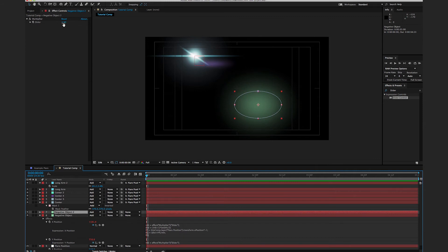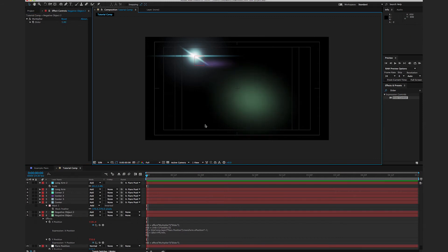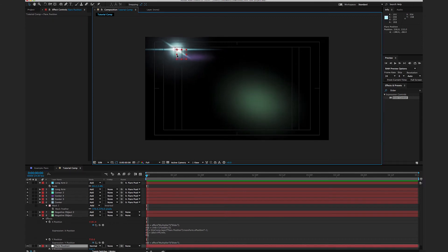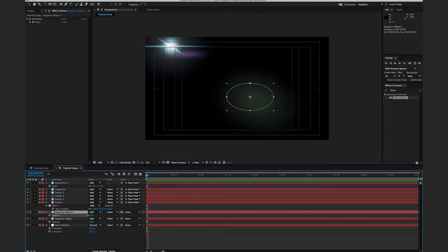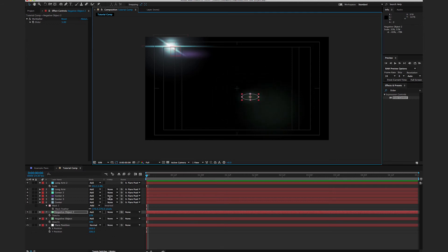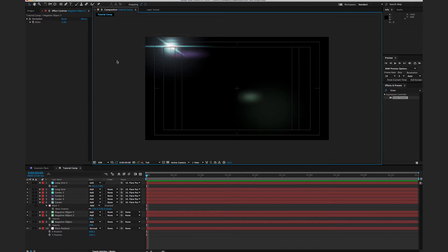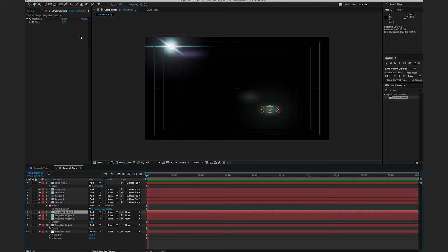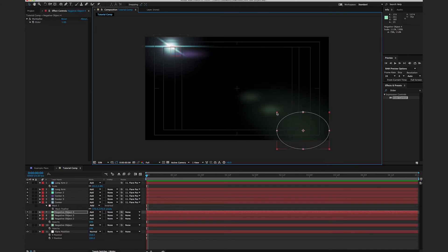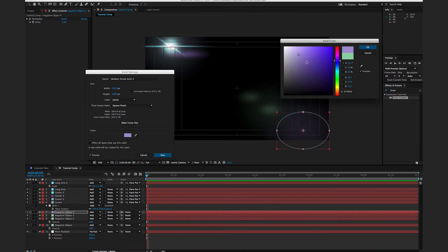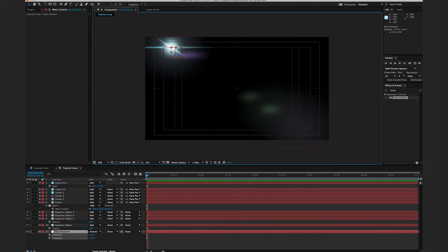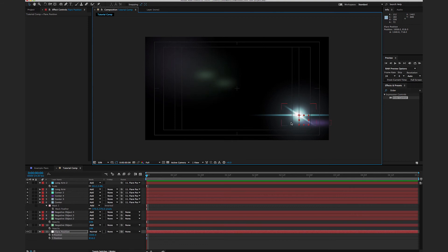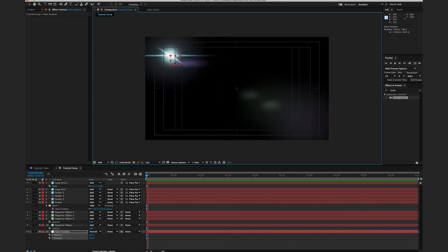Now I can duplicate the negative object and adjust the slider — maybe set it to five to move it closer to center. I'll make the original one less bright, scale this one down, then duplicate again with a multiplier of two, and duplicate once more with a multiplier of one, scaling that one up to be pretty large. I can hit Command+Shift+Y to give it maybe a desaturated purple. All of these objects will now do the exact opposite of the lens flare position.